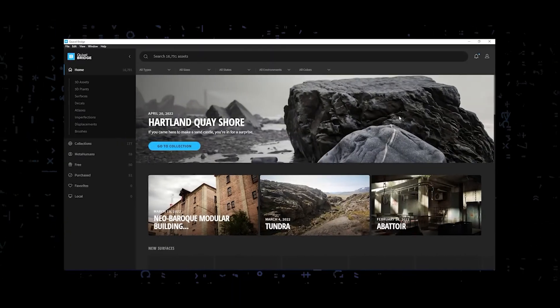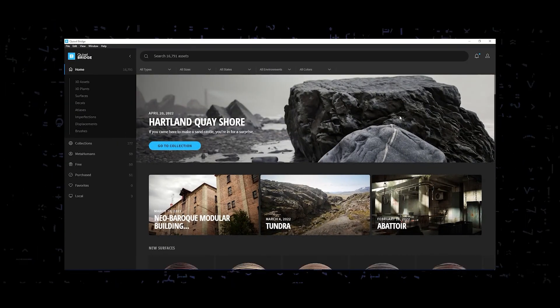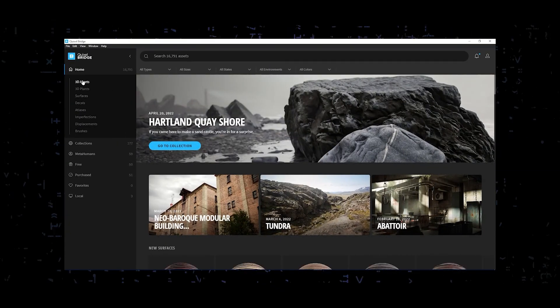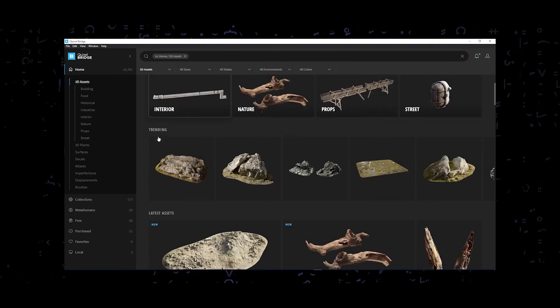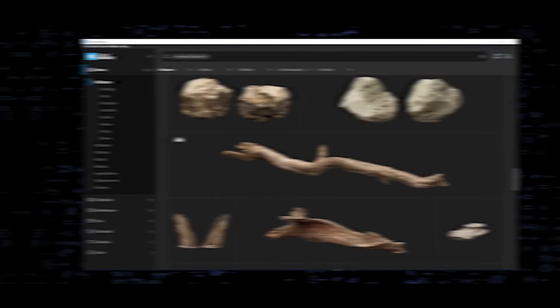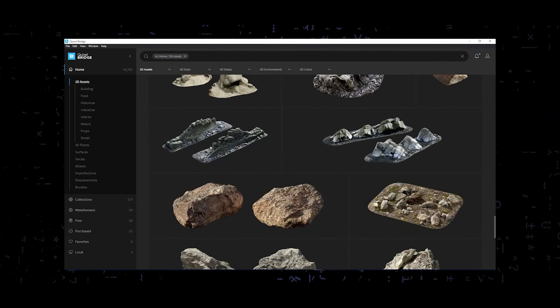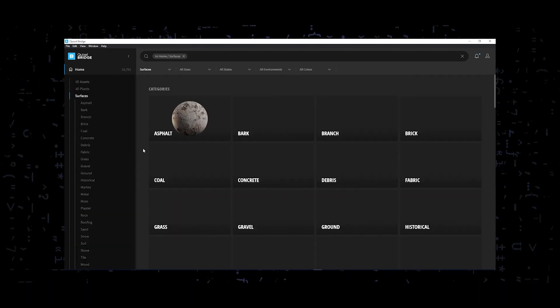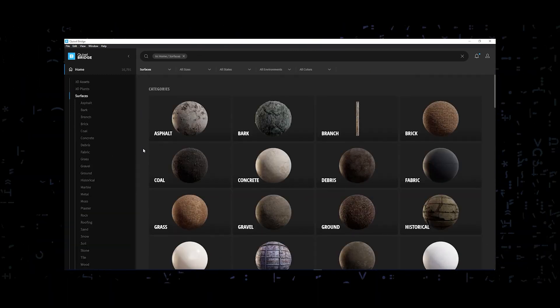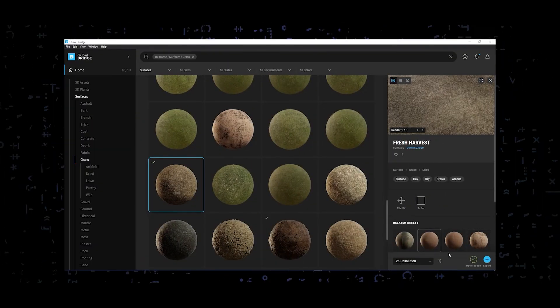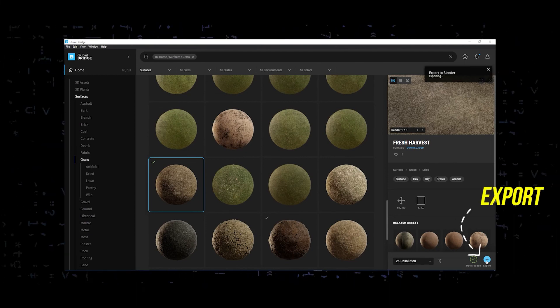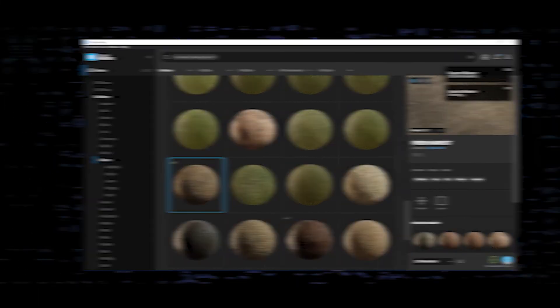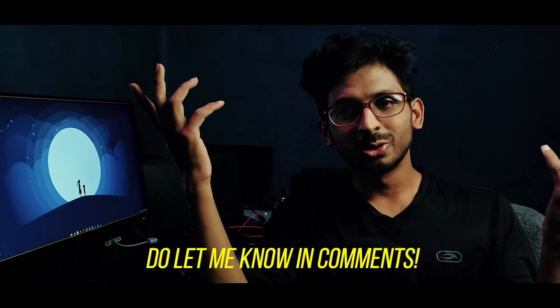Bridge is one another amazing thing I explored. It's basically an application which has a good number of assets like surfaces, textures, and models available to be downloaded for free. Exporting these assets into Blender is as simple as a click. If you need me to make a short and sweet tutorial about Bridge and how to use it, do let me know in the comments.